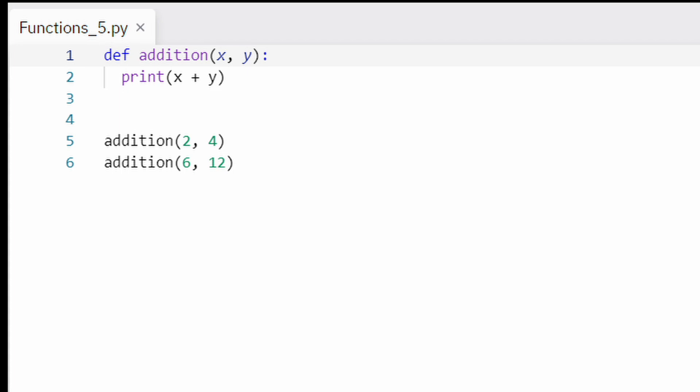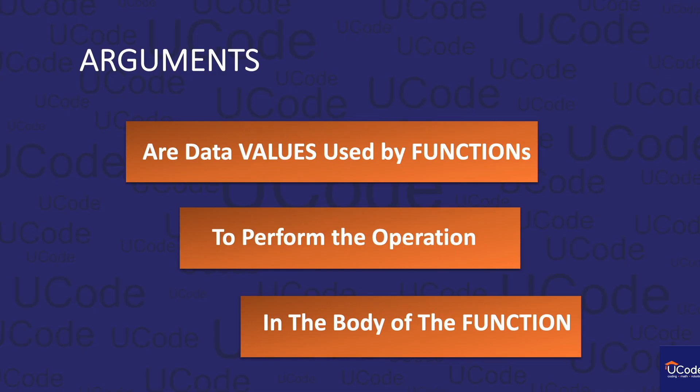When we call addition with values 2 and 4, x is assigned the value 2 and y is assigned the value 4, and the sum — 6 — is printed. 2 and 4 are called arguments. If we call addition with 6 and 12, the arguments will be 6 and 12, and the function will then print 18 in the console. Function parameters allow your functions to return different output values if different arguments are provided.